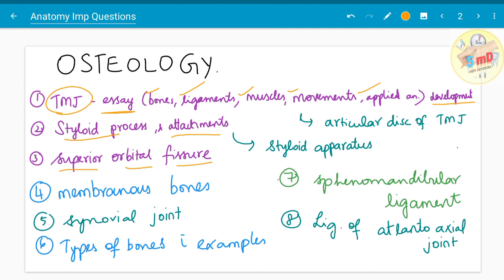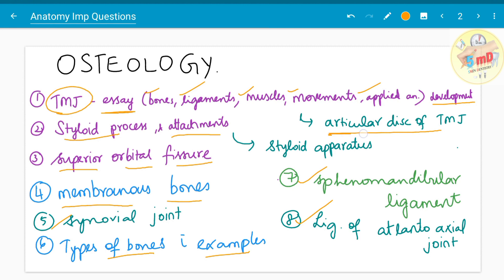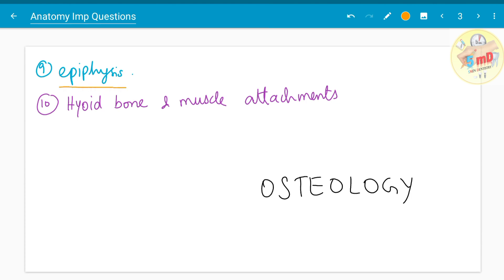Some questions have been asked about types of bones with examples — basic anatomy where you have to describe long bone, flat bone, irregular bone, and all other types with examples. You could also mention endochondral ossification and membranous ossification. Membranous bones have been asked as a five mark. They have also asked about synovial joints. Regarding ligaments, the sphenomandibular ligament and ligaments of the atlanto-axial joint have been asked. The articular disc of TMJ has been asked as a separate five mark. Epiphysis, hyoid bone and its muscular attachments have also been asked.